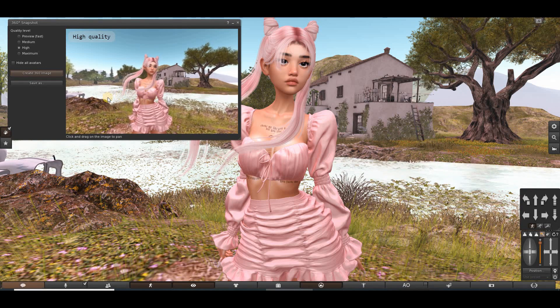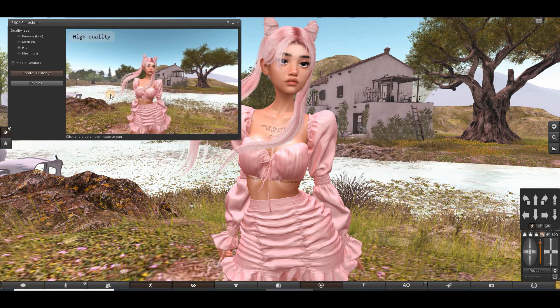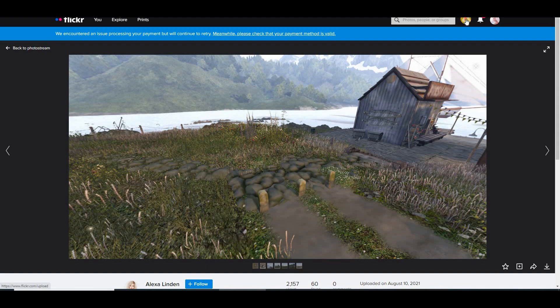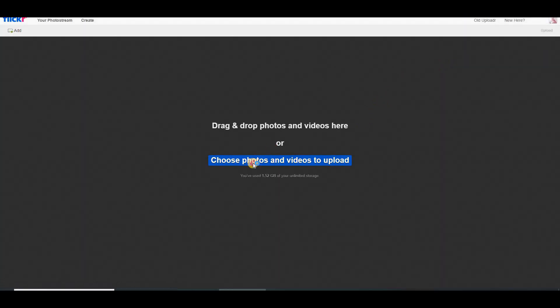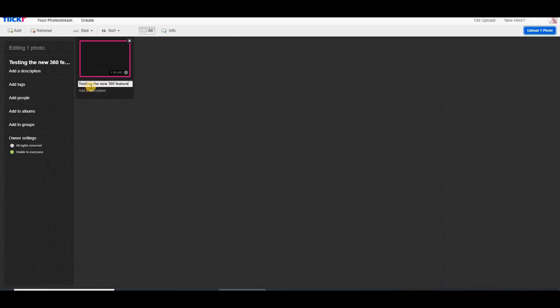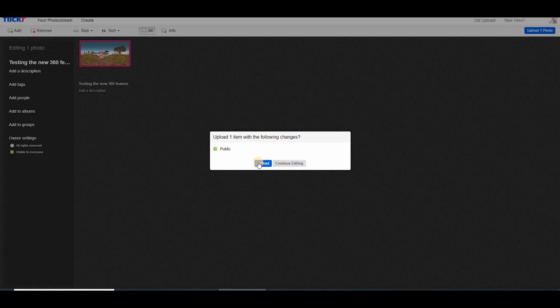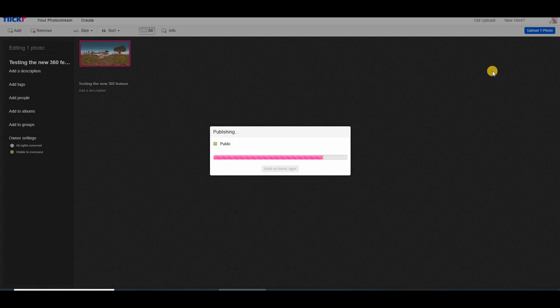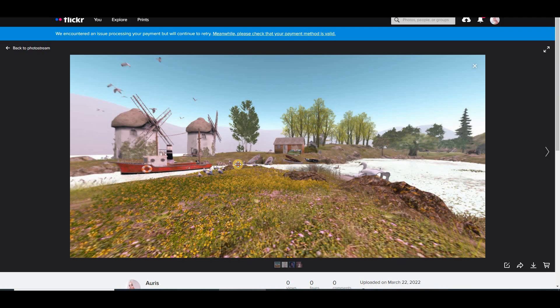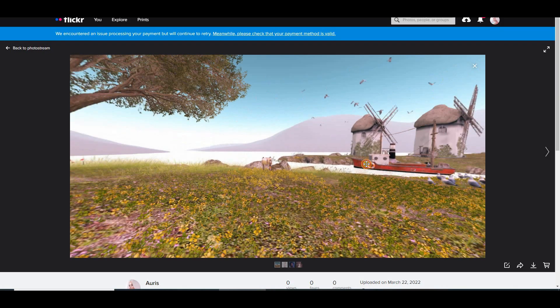Okay, now you can see a better quality. Let's save it. Now click on Flickr to test it out and upload it. I wrote down 'testing the new 360 feature' and let's upload to see how it's going to look. Upload — you can look around!